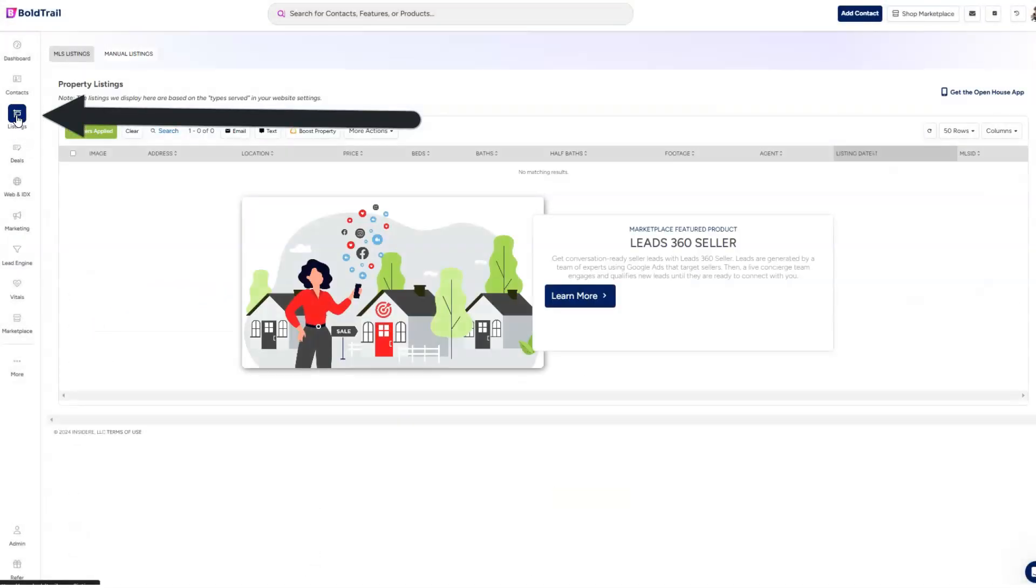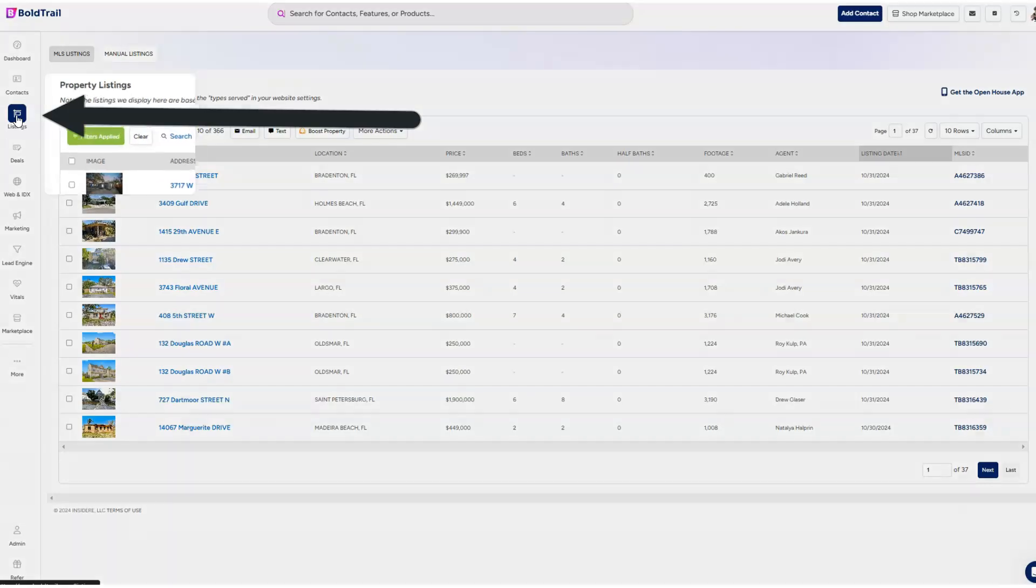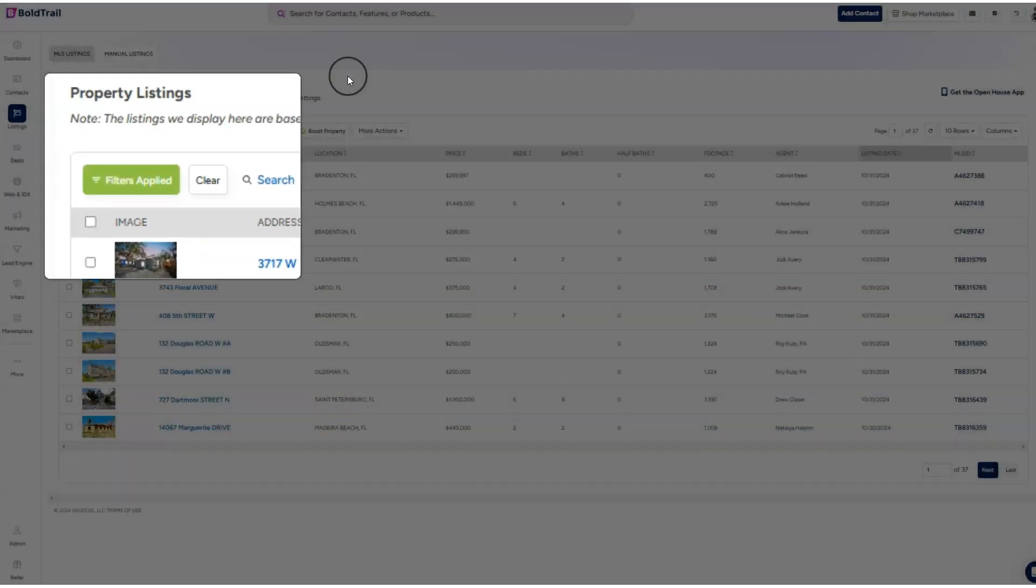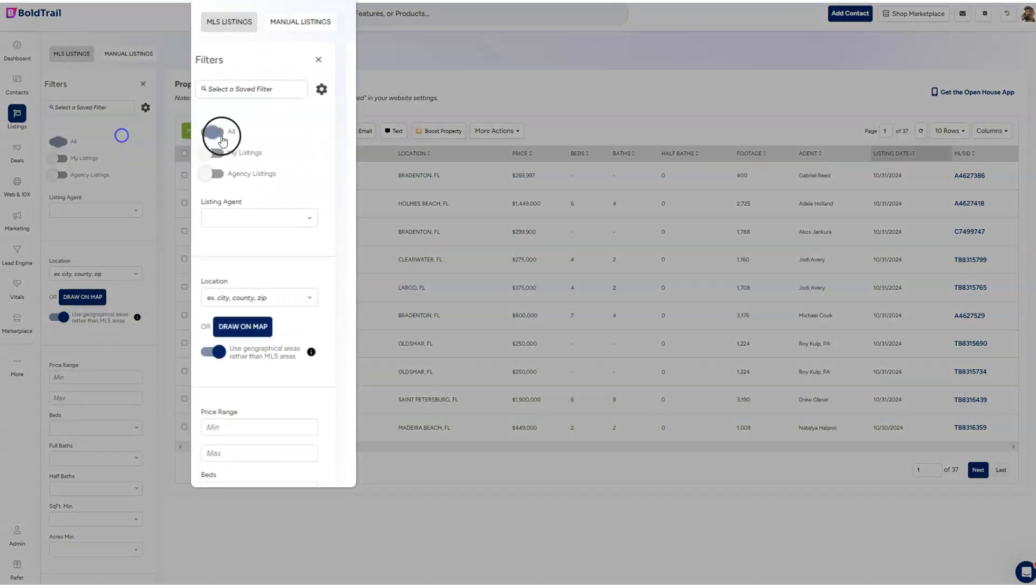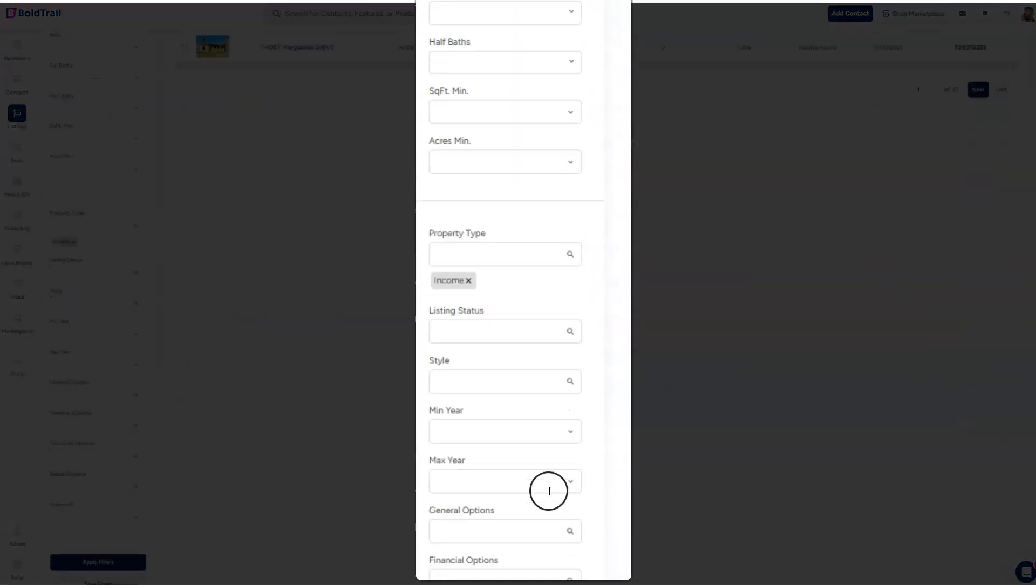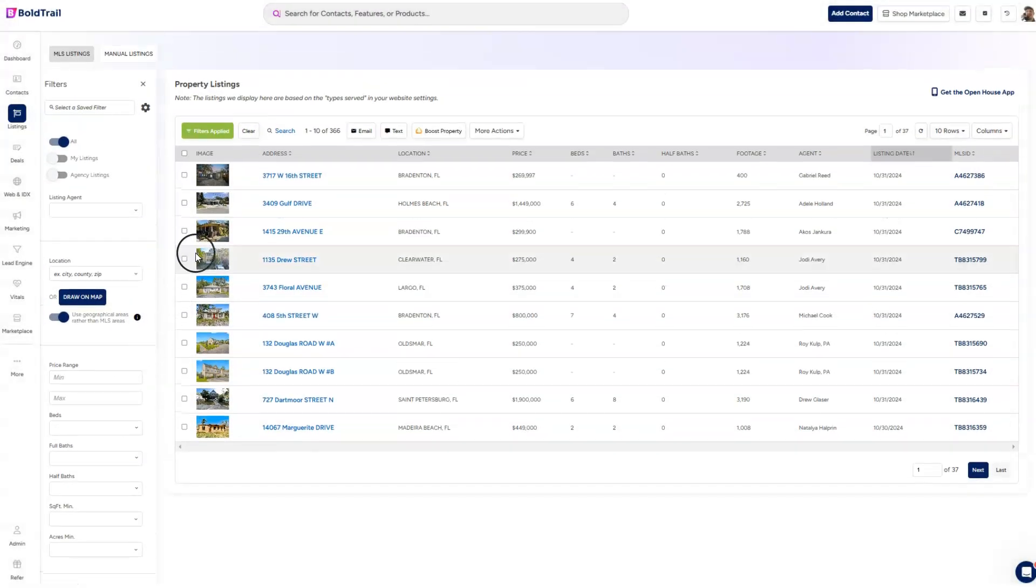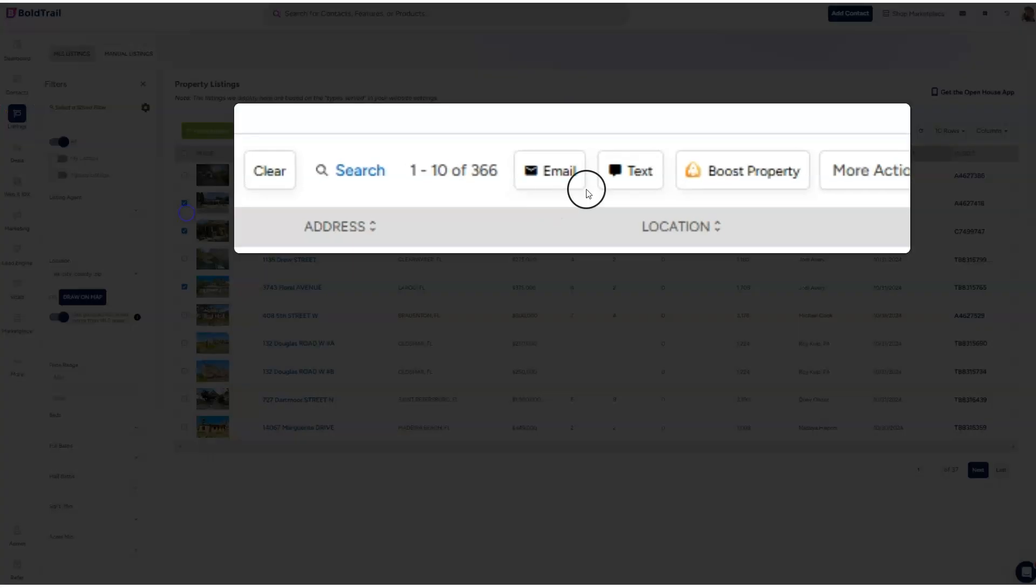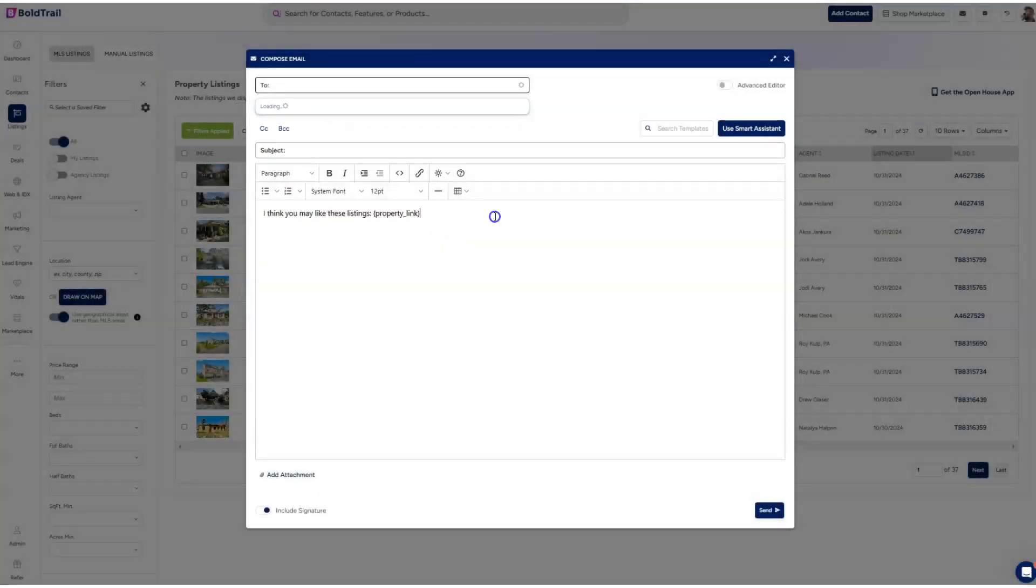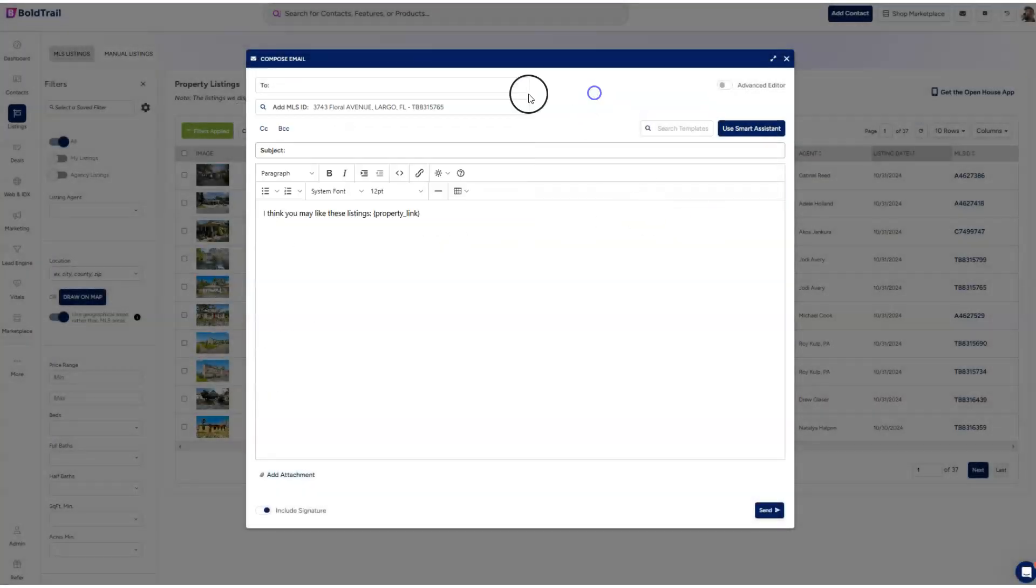What we'll do is click listings at the top left and click the filters applied button, the green button, and segment out the listings we want. We can basically search our MLS from this dashboard and come up with a list of properties, check off the ones we want, and we can either email or text that list out to somebody.